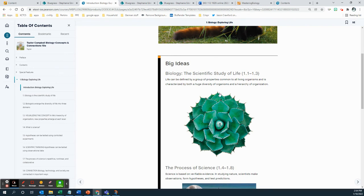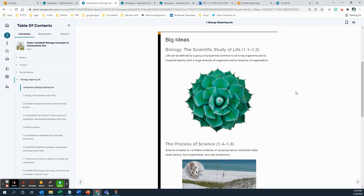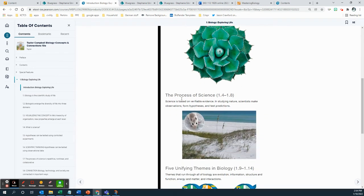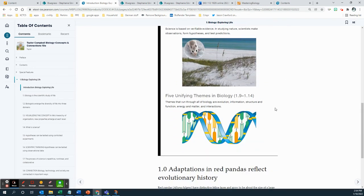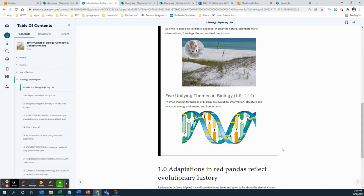So chapter one is divided into three big sections. There's on the one side, the scientific study of life, the process of science, and then the unifying themes of biology. So those are the three big sections we're going to be talking about. So pay attention to what those three big sections are. And allow the table of contents of the book to help you find your way and find a structure in what you're doing there.